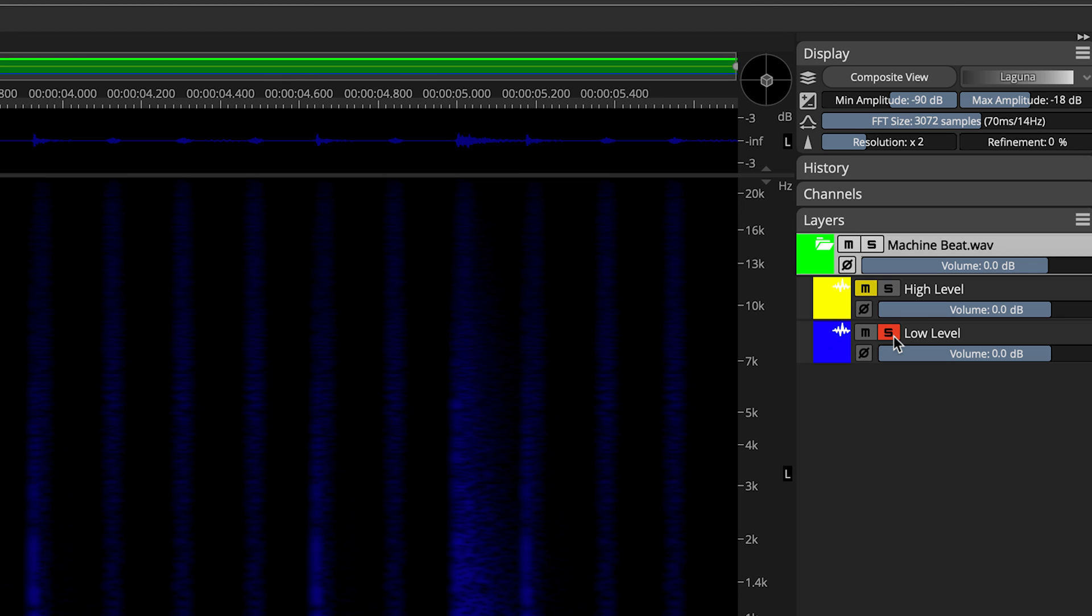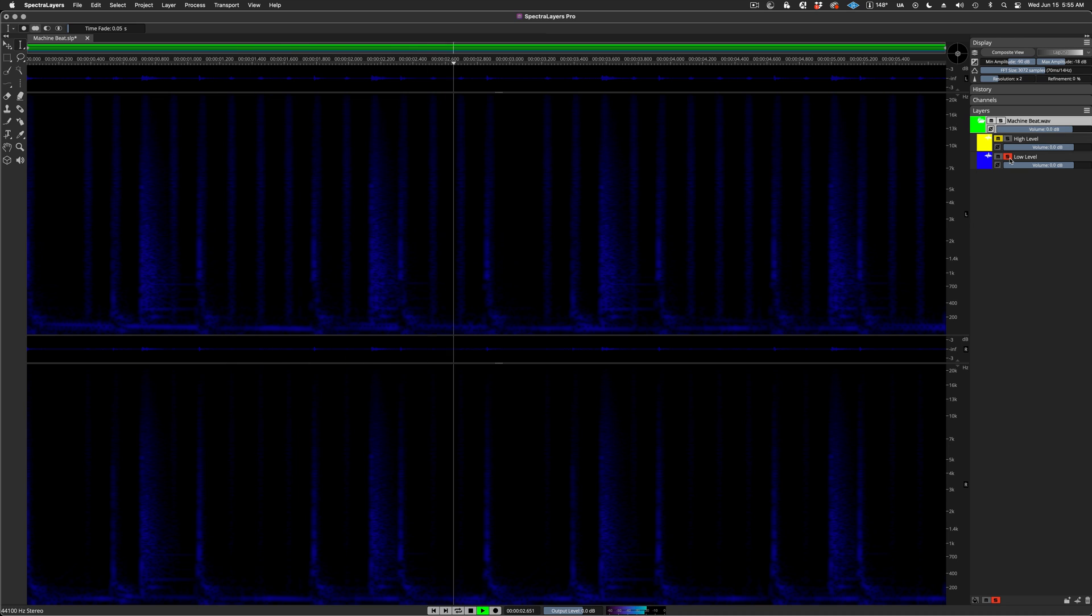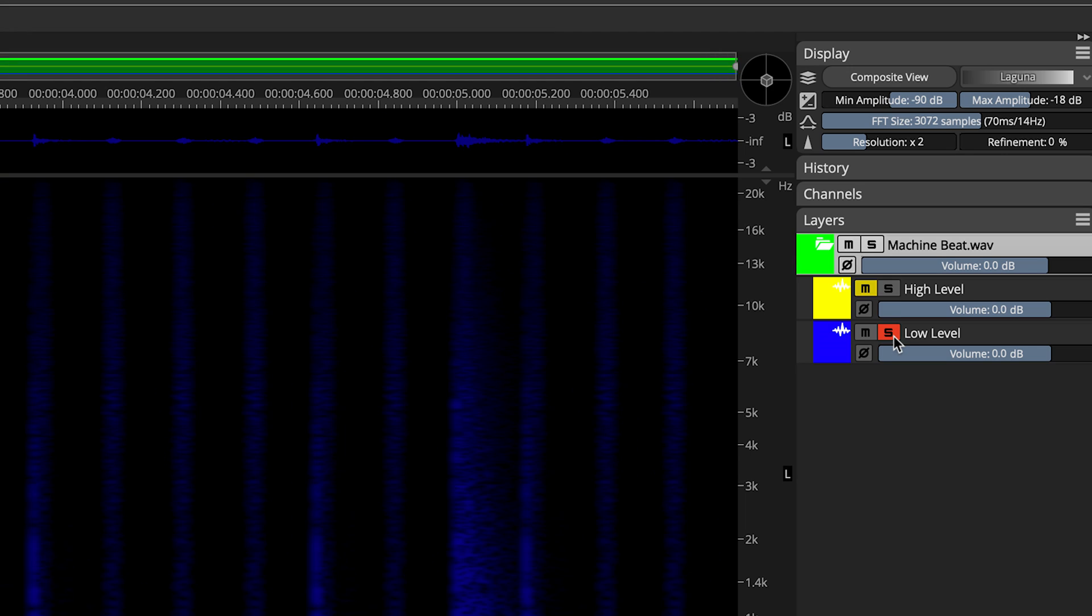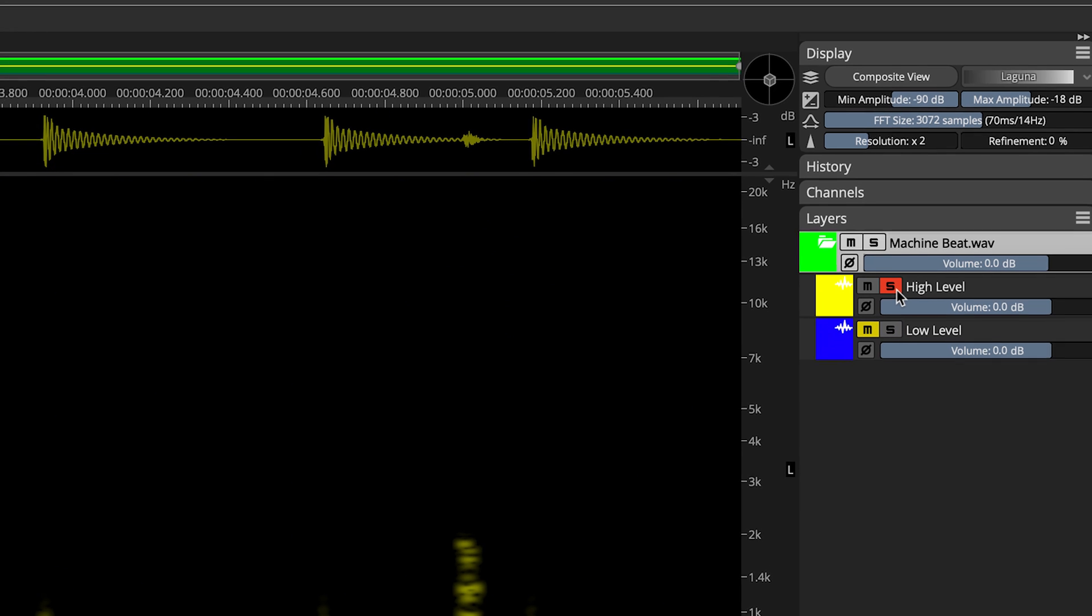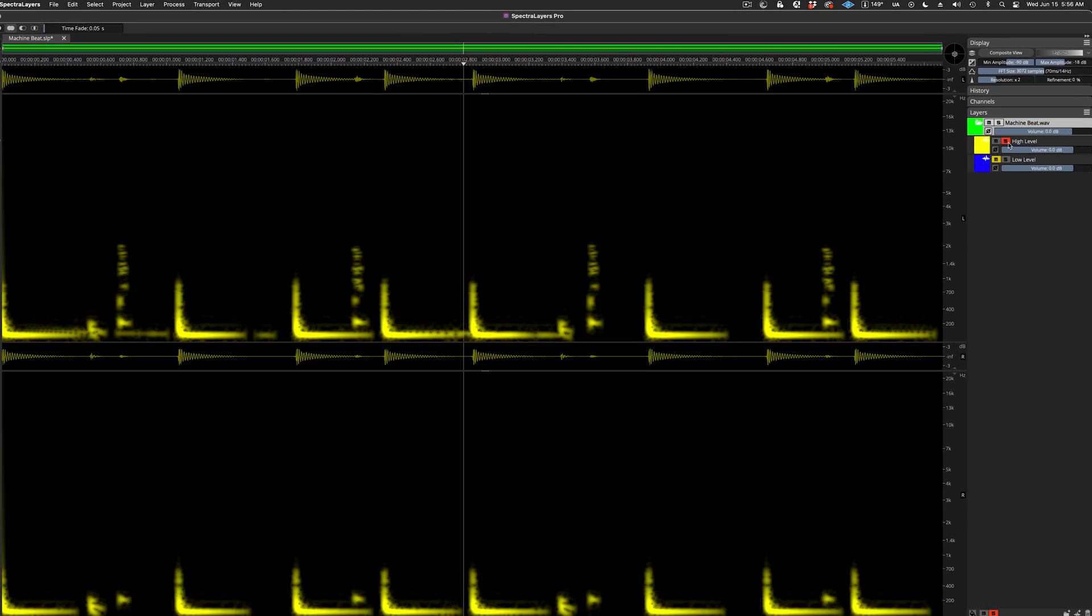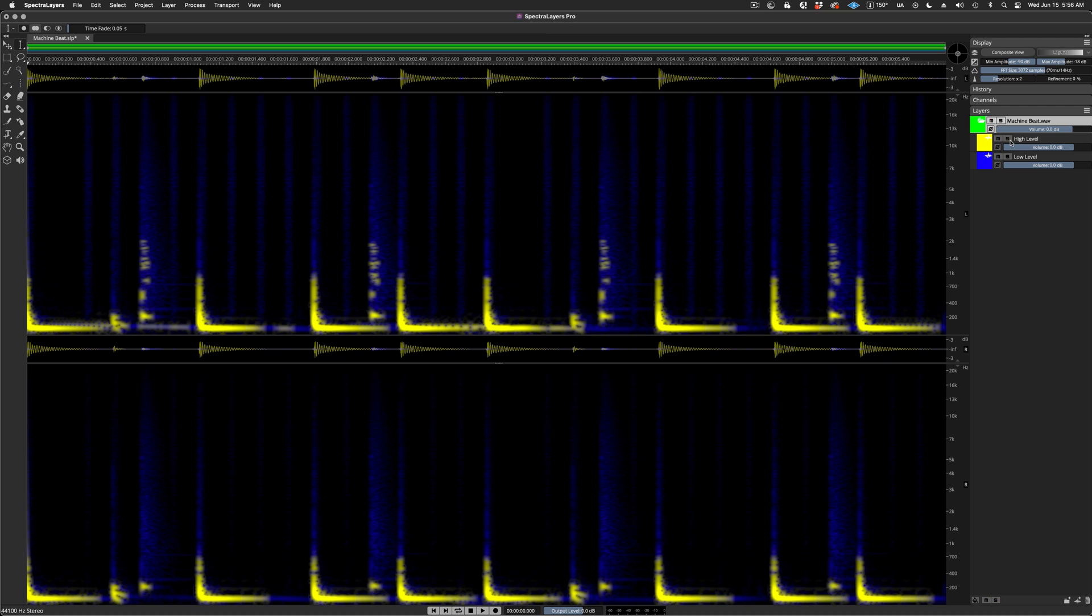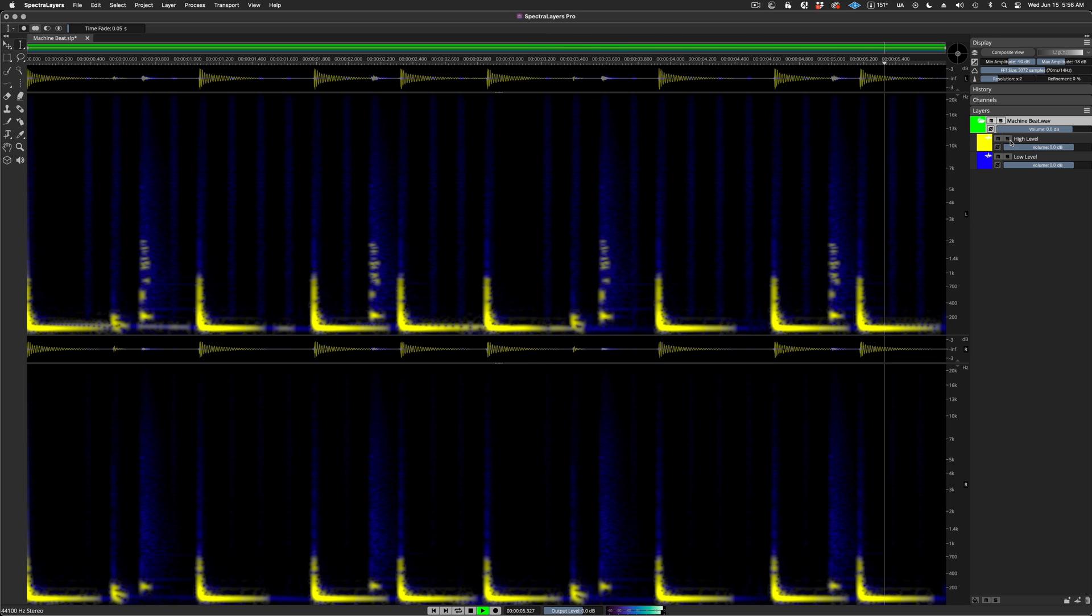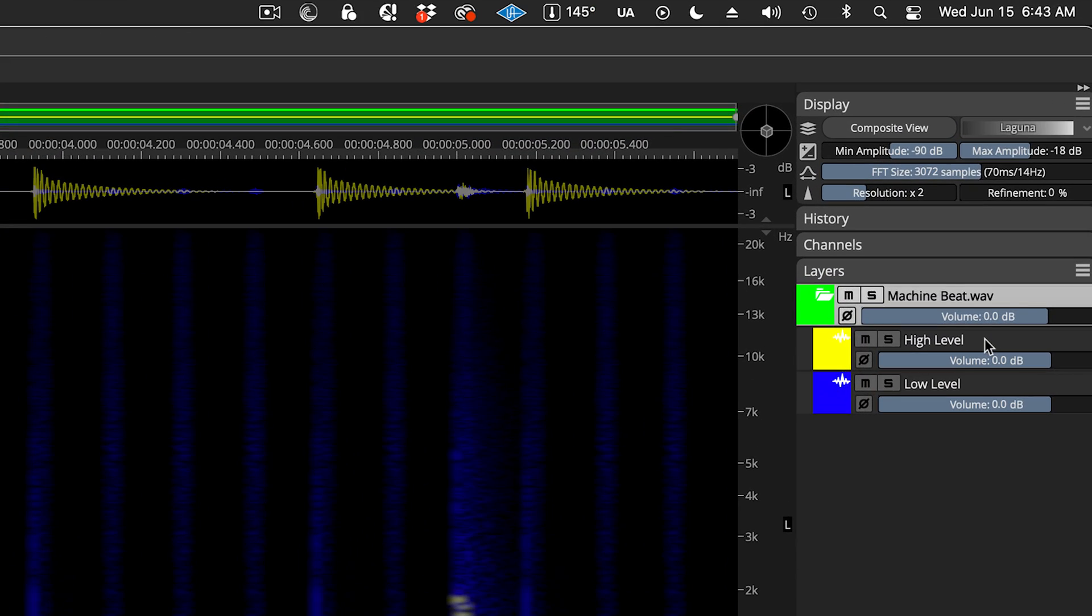Let's solo the low-level layer. And here's the high-level layer soloed. And of course, even after the process takes place, both layers can be played back with zero artifacts. Now I'm free to process the new layers in any way I like.